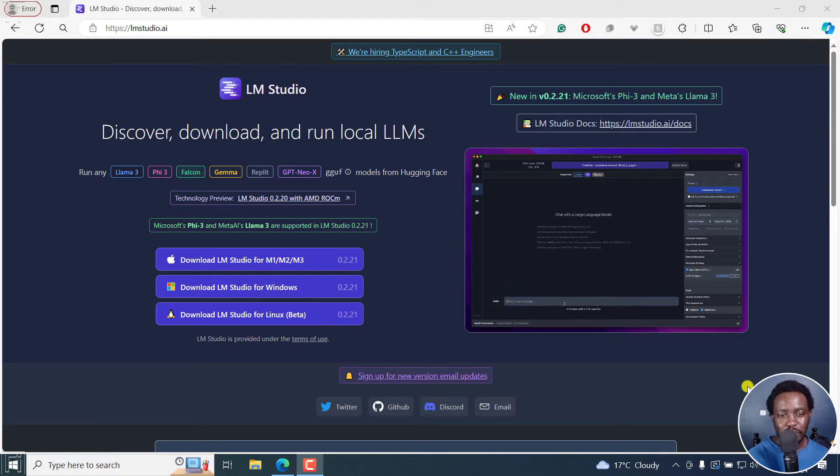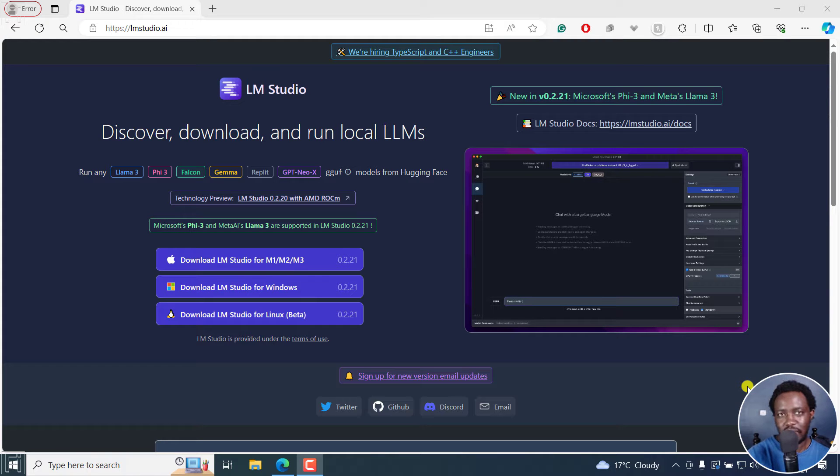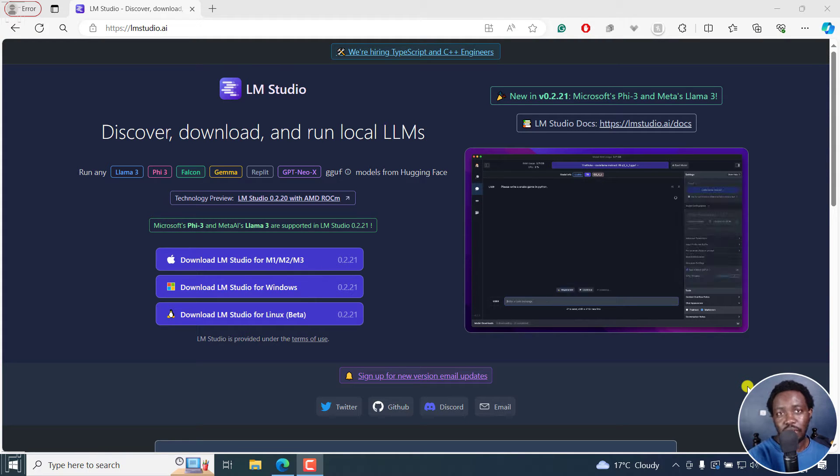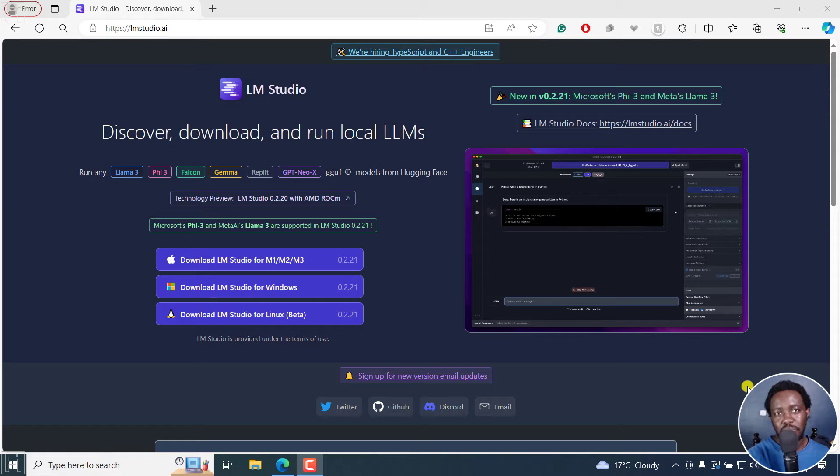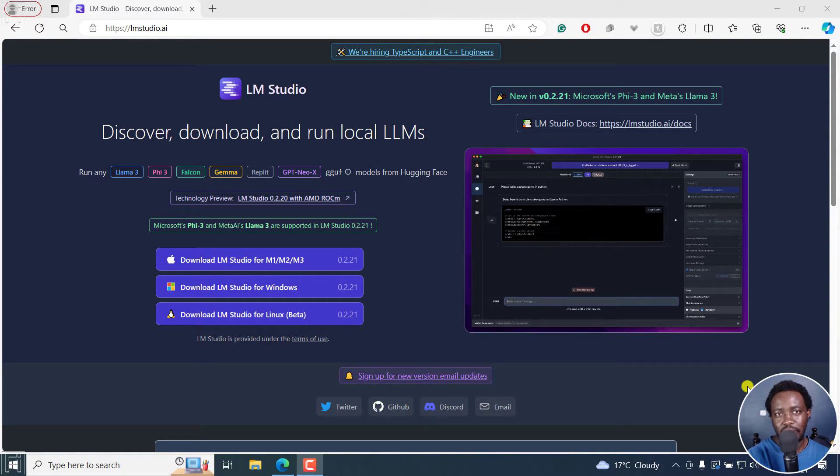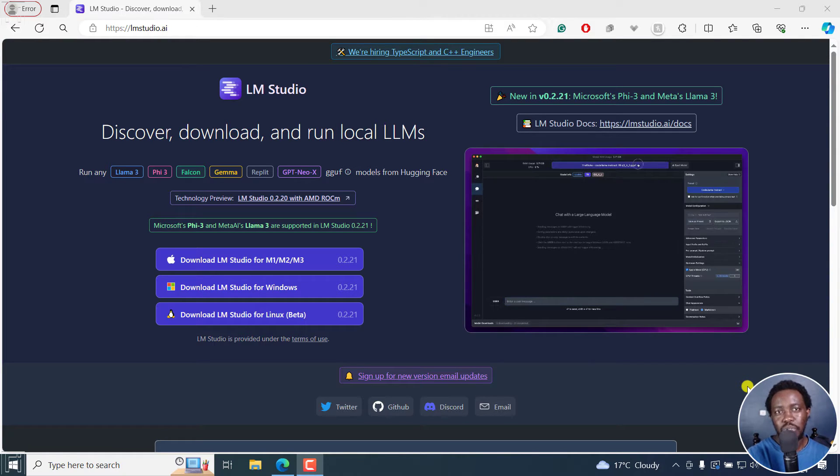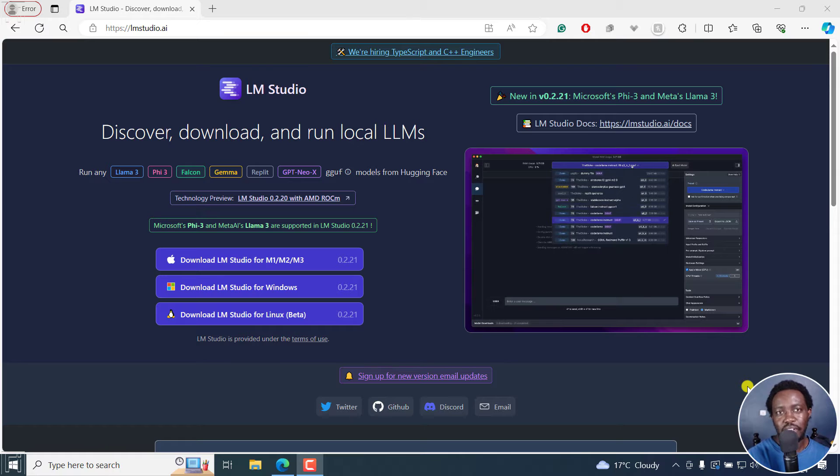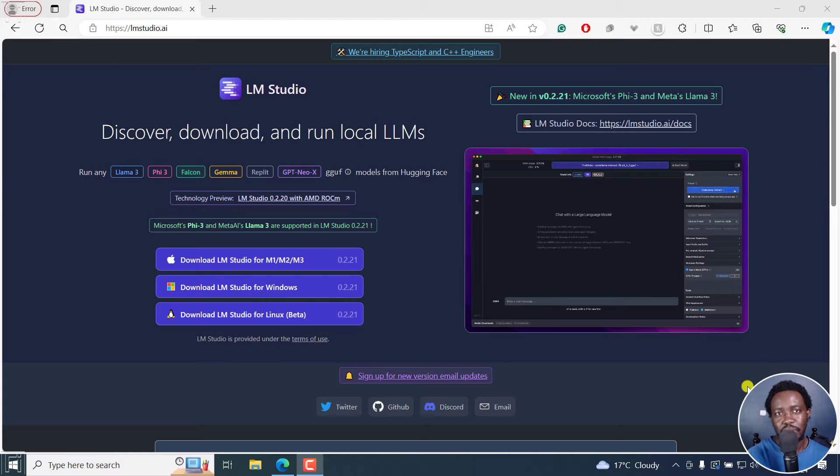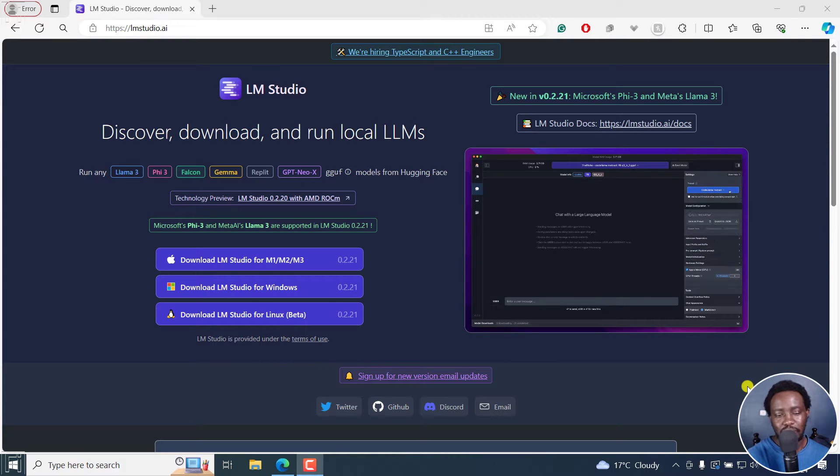LM Studio is acting as a server for us here. And later on in this video, I'm going to show you how you can use LM Studio or Llama 3 in LM Studio to automatically translate subtitles in subtitle edit. Now, let's begin.